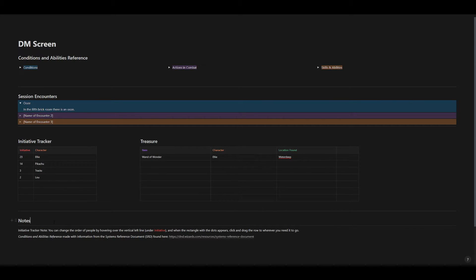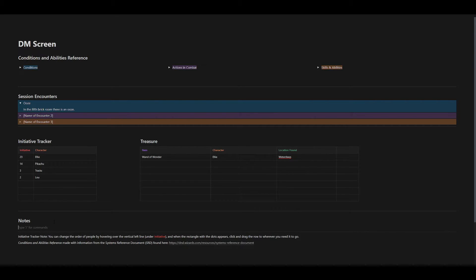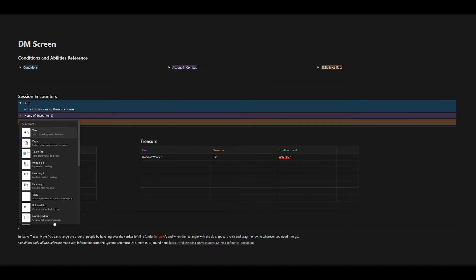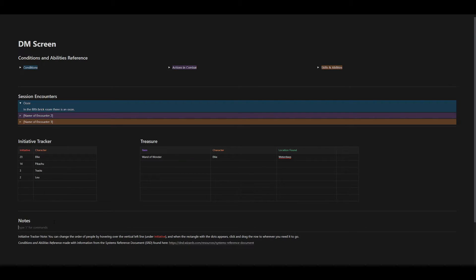And finally, below all that, I have a place to put notes — whatever you want to type. Just go ahead and type it, you can add other Notion blocks if you want, whatever you need to remind yourself that happened during the session, and then copy and paste that into some other log or record that you may keep. And below that is just instructions on how to run the initiative tracker, and a link to the system reference document.